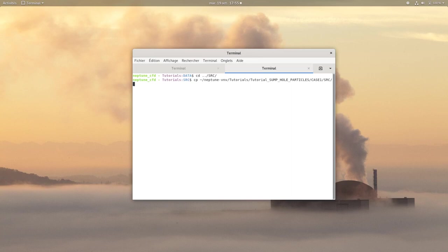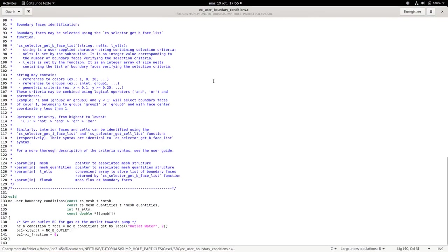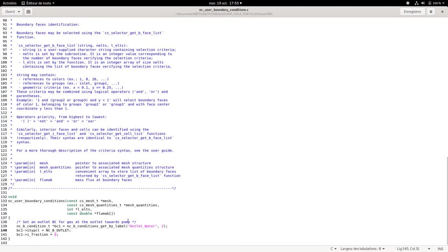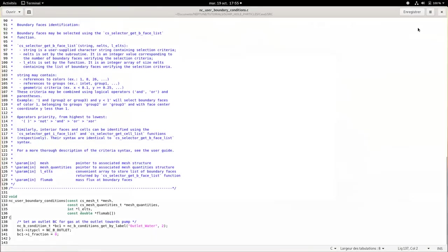In cs_user_boundary_conditions, you can then display the routine and check if you have the same spelling between the outlet water given in the source and the one given in the graphical user interface.